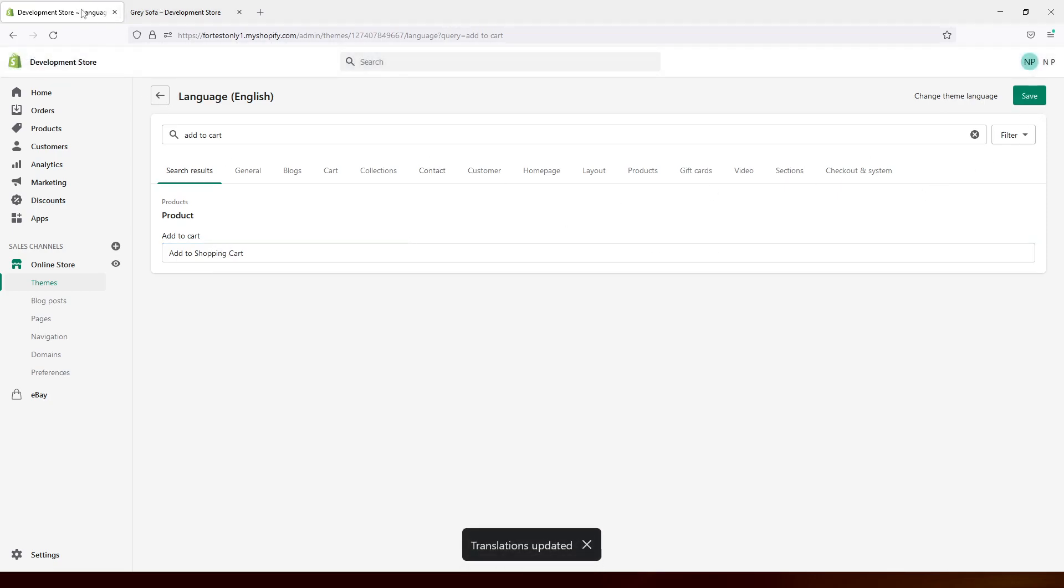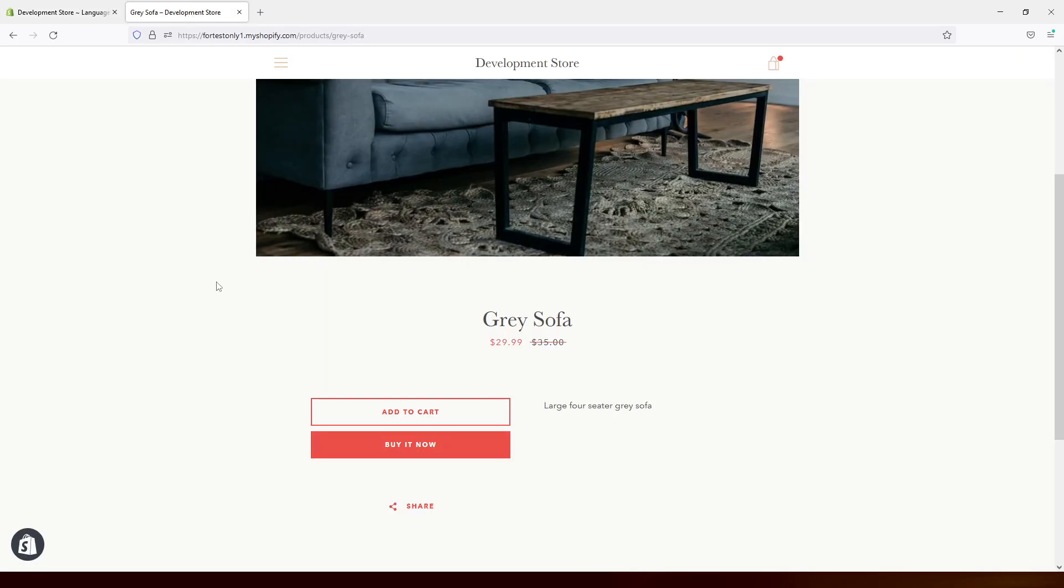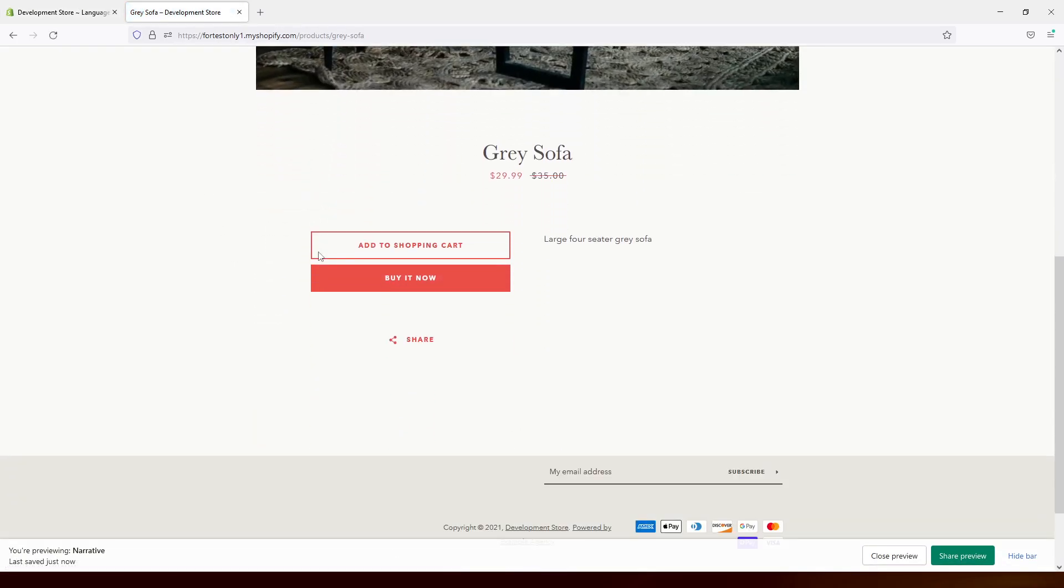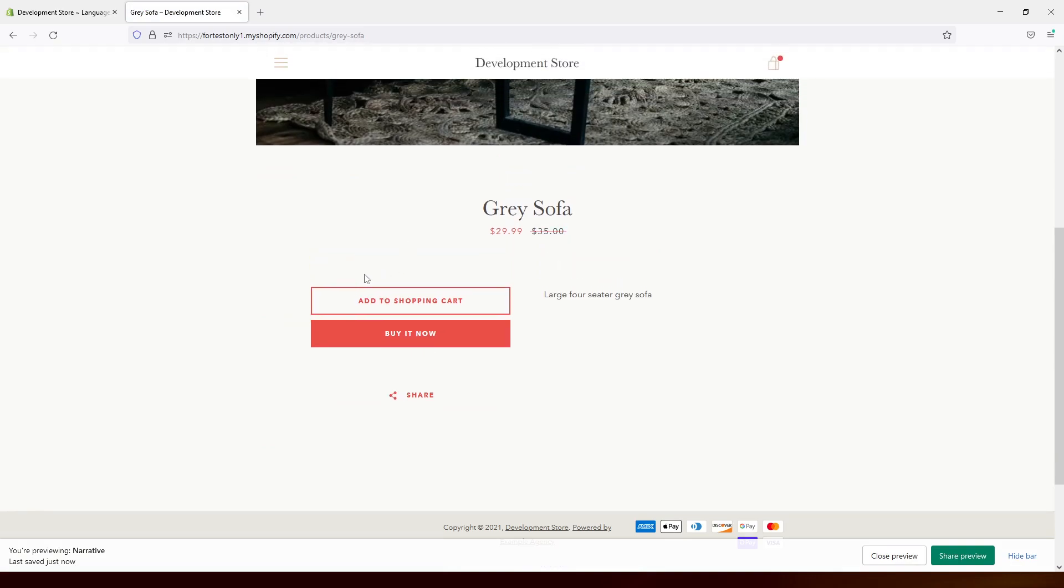And now let's go back to the website, refresh the page. As you can see, add to cart has been changed to add to shopping cart.